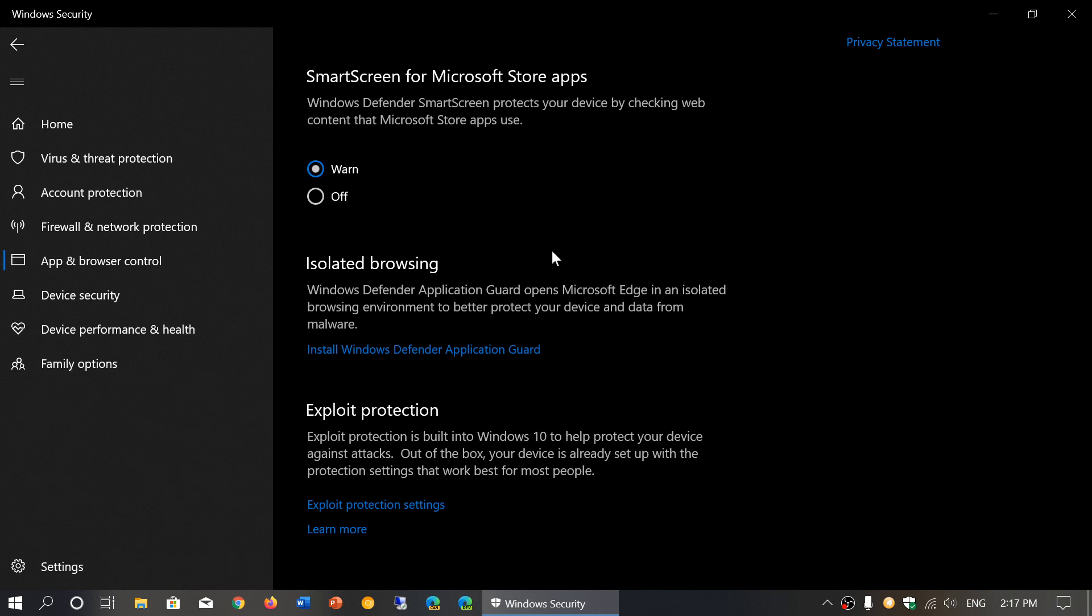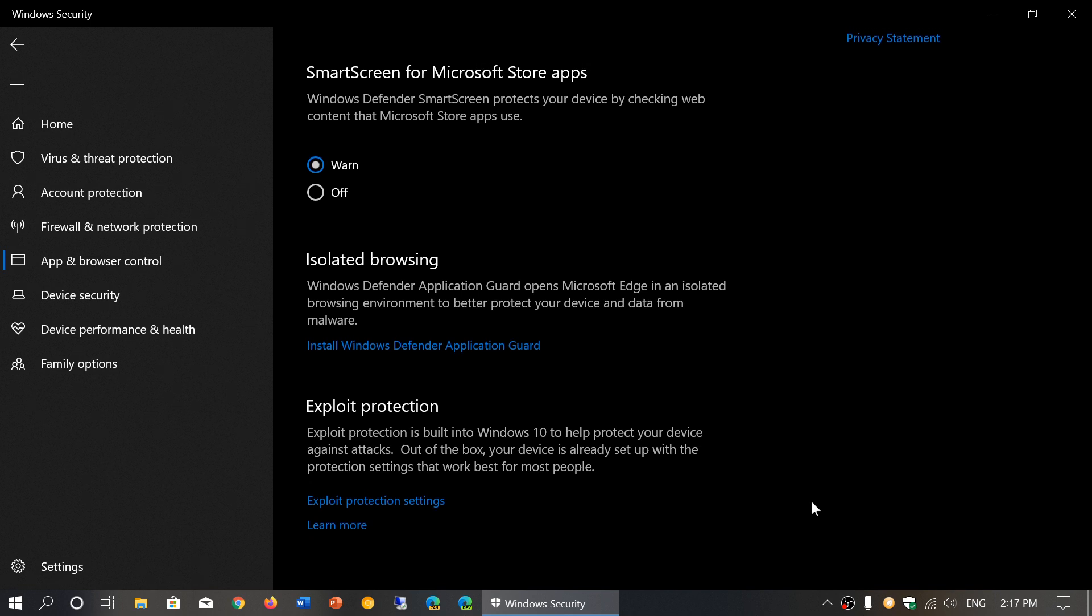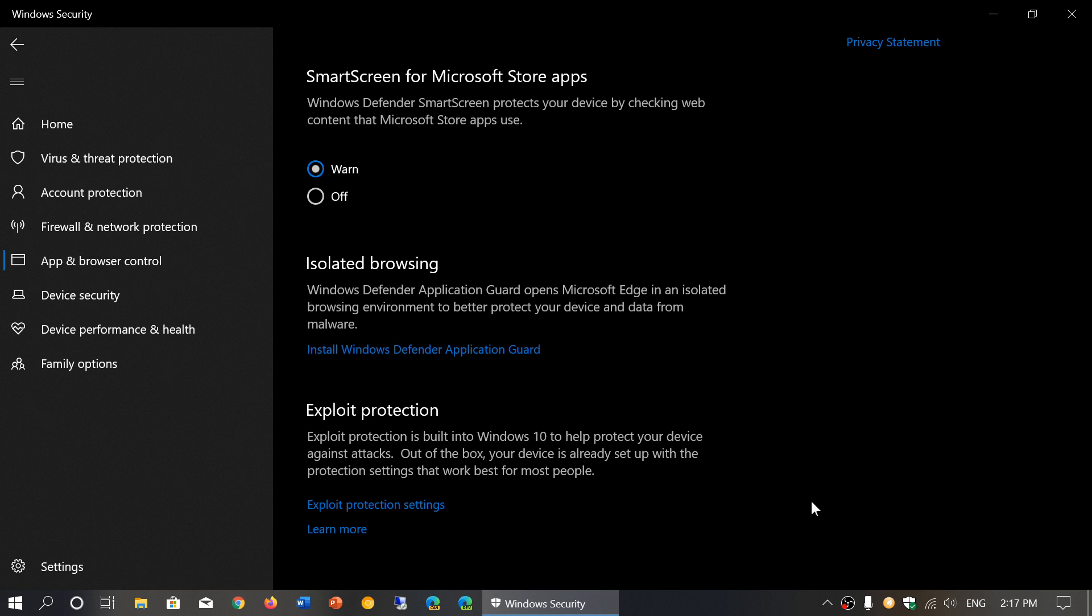Then there's Exploit protection at the bottom, which is simply what's built in to protect against attacks, against malware, against all sorts of bad things that could happen. There are settings for all of these. We will be looking at the settings for the Exploit protection settings and all of that in a separate video.